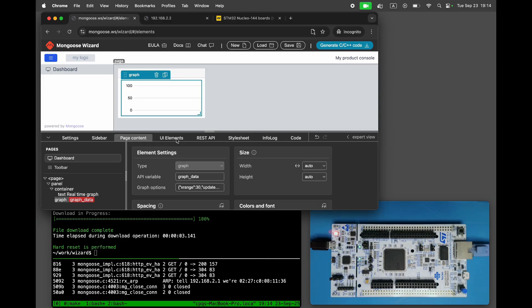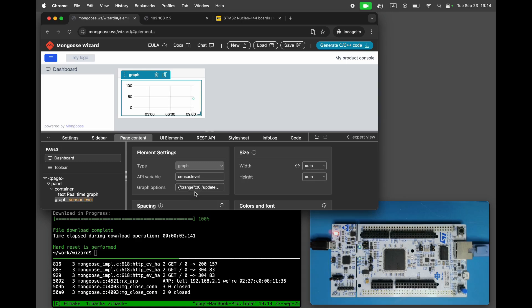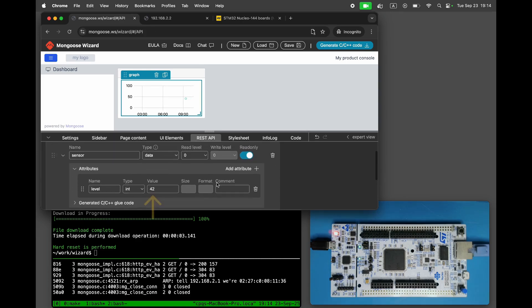Bind graph to the API variable Sensor.Level. Change the level value and see how the graph changes.